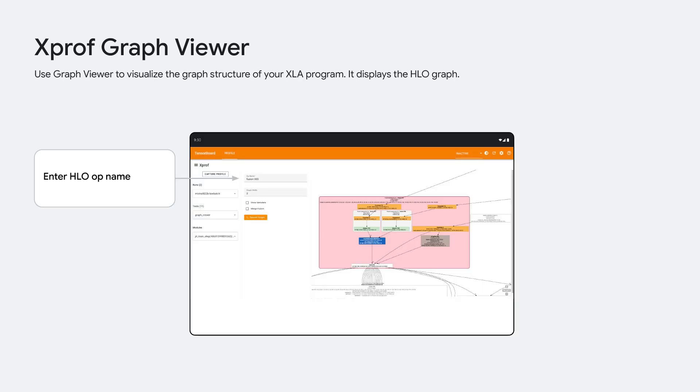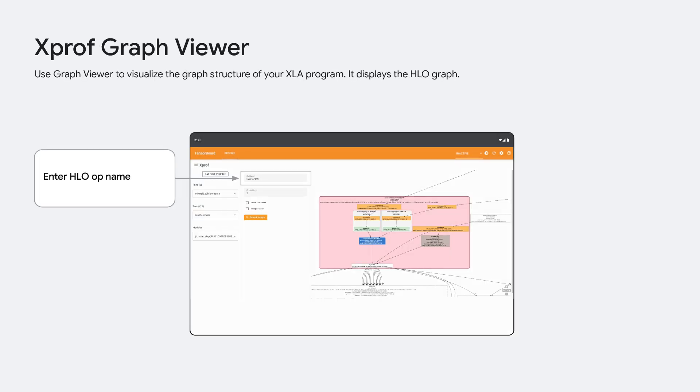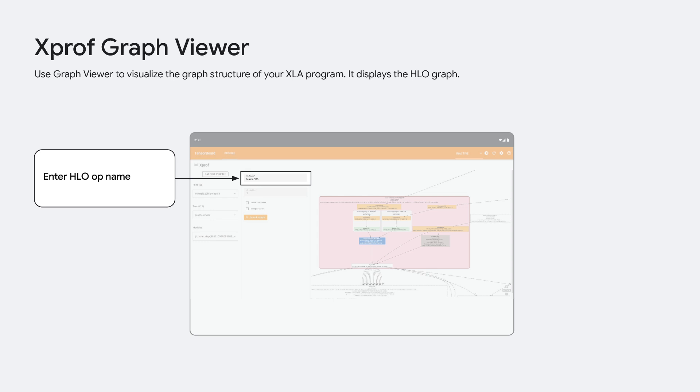The graph viewer shows you a visual representation of your XLA program. You search for the HLO, or high-level operations, the op by name, and then you can view the HLO graph in detail. Most viewers don't directly come to the graph viewer. They come here from the HLO op profile or the trace viewer.